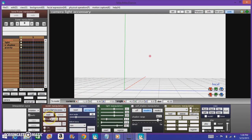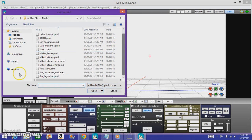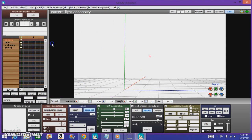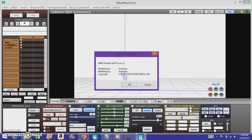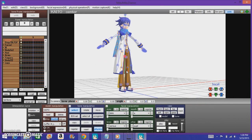Alright, to load a model, let's just click the load button right here. These are all the preset models — the default ones. You can find a whole lot more on the website. Let's just use Kaito — it's cool. This is the model.